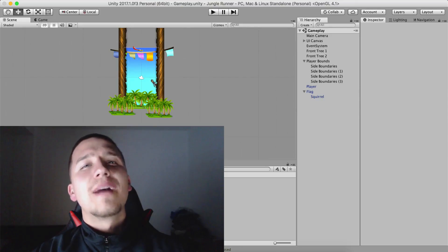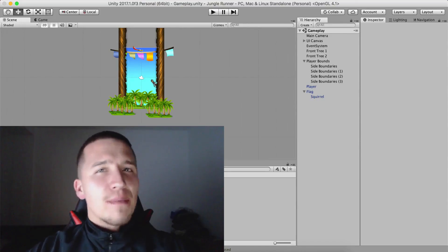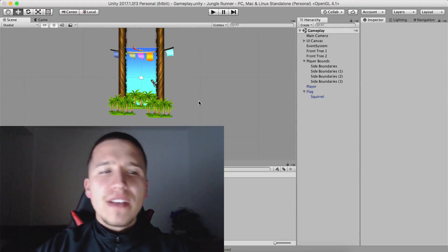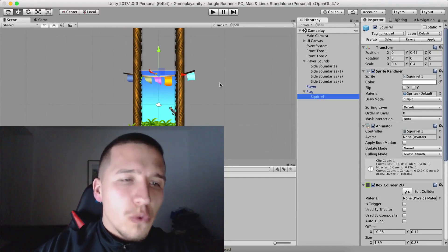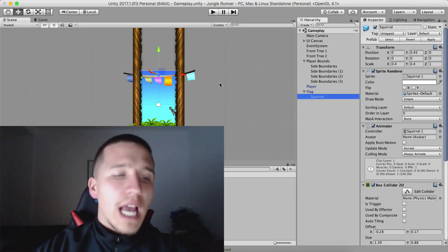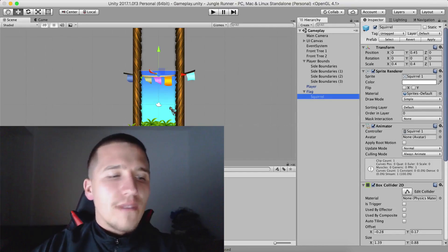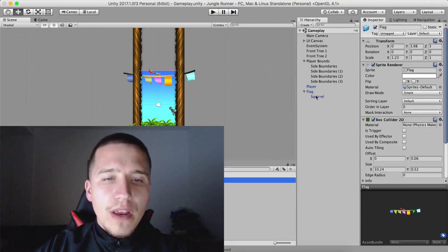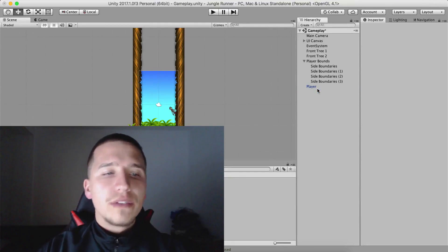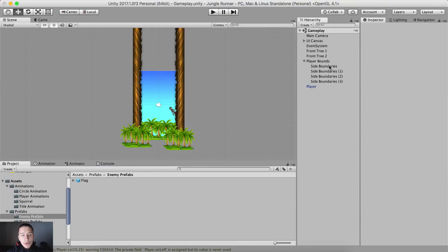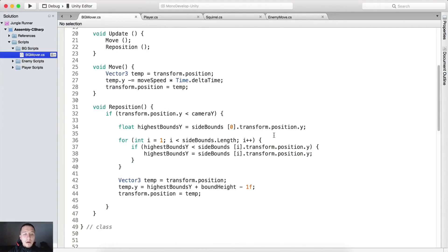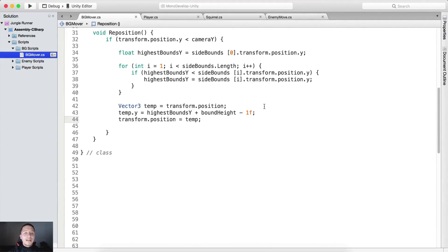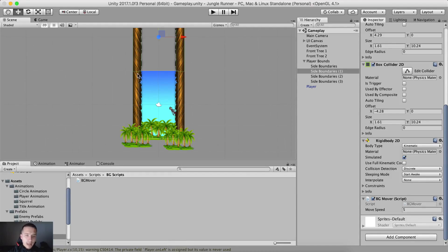What is up guys, Vahir here from AwesomeDudes.com. In the previous video we created our flag obstacle which contains the squirrel that is running left and right, and we saved it as a prefab. So now what we want to do is create the functionality inside of our bgmover script so that it spawns obstacles when it repositions the bounds.